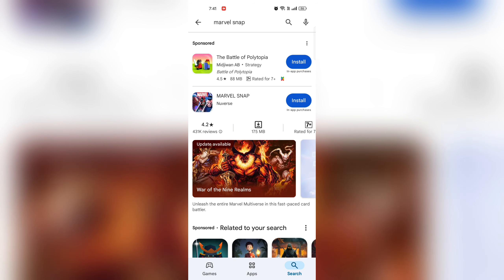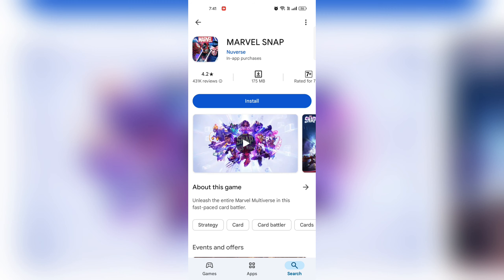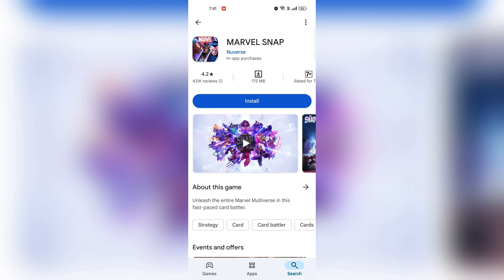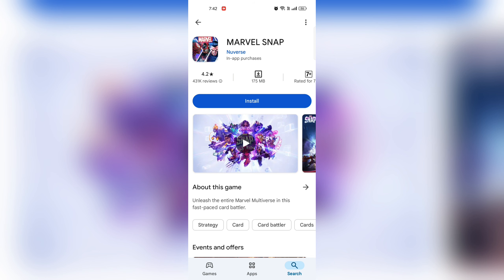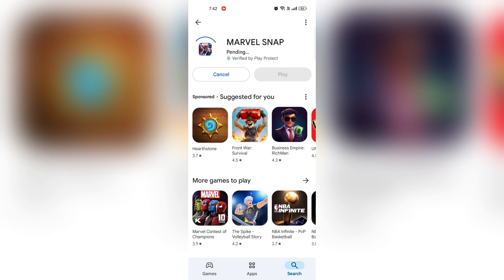Select the game. Find Marble Snap in the search results. Download the game — tap on the install button. The game will begin downloading and installing on your device.